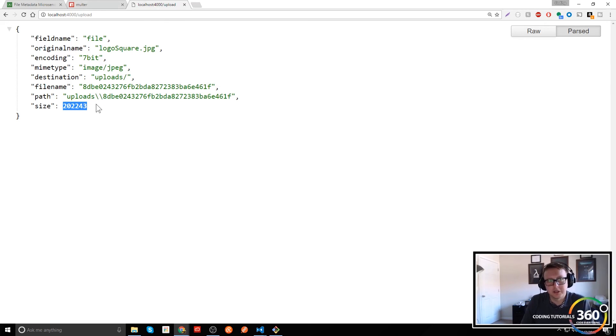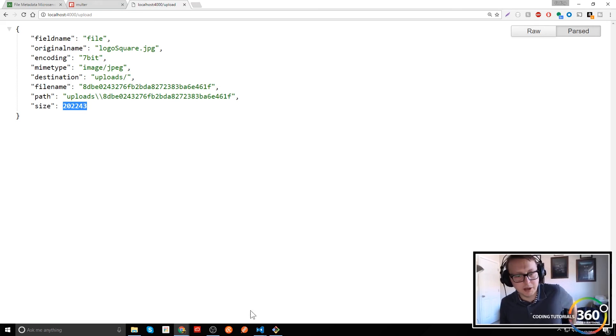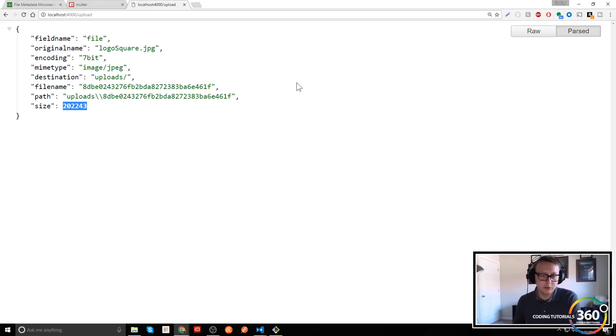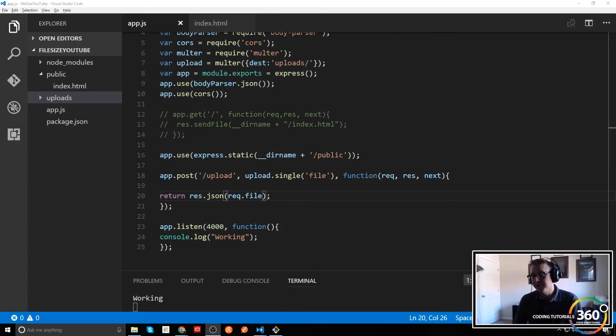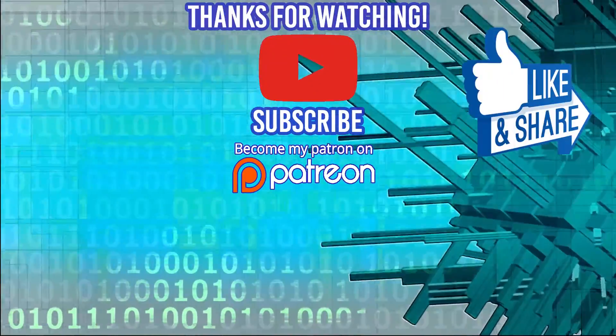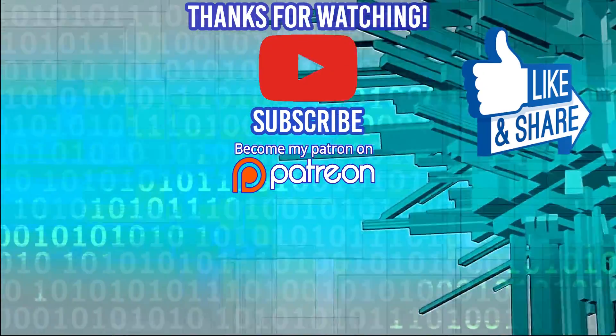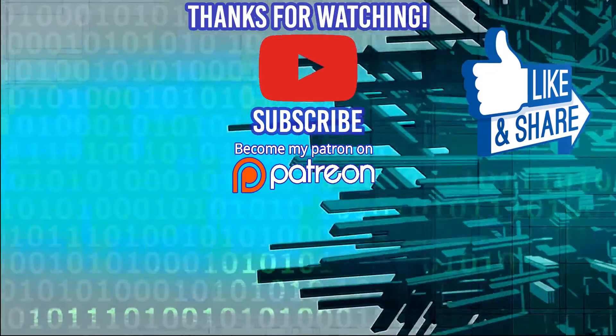The whole point is really to get you comfortable connecting your HTML with your server, but this is the file metadata microservice — pretty cool. It gets you introduced to Multer, which I imagine is one of the more common modules for easy file uploading. As always, thanks for watching. Join our Facebook group 'Code Tech and Caffeine', check out our weekly developer interviews, and you can support me on Patreon at patreon.com/codingtorials360.